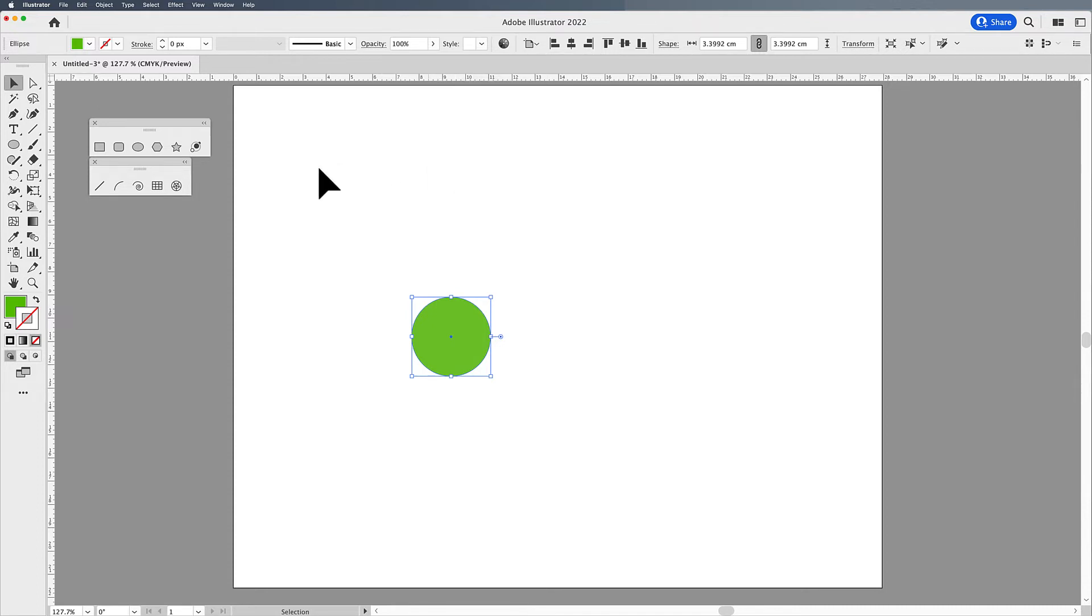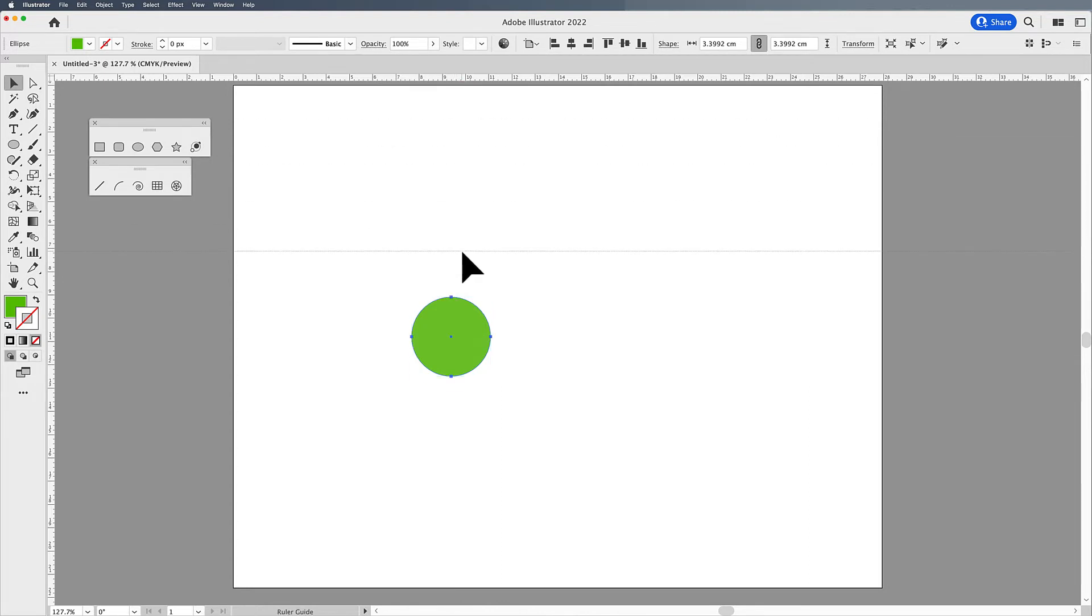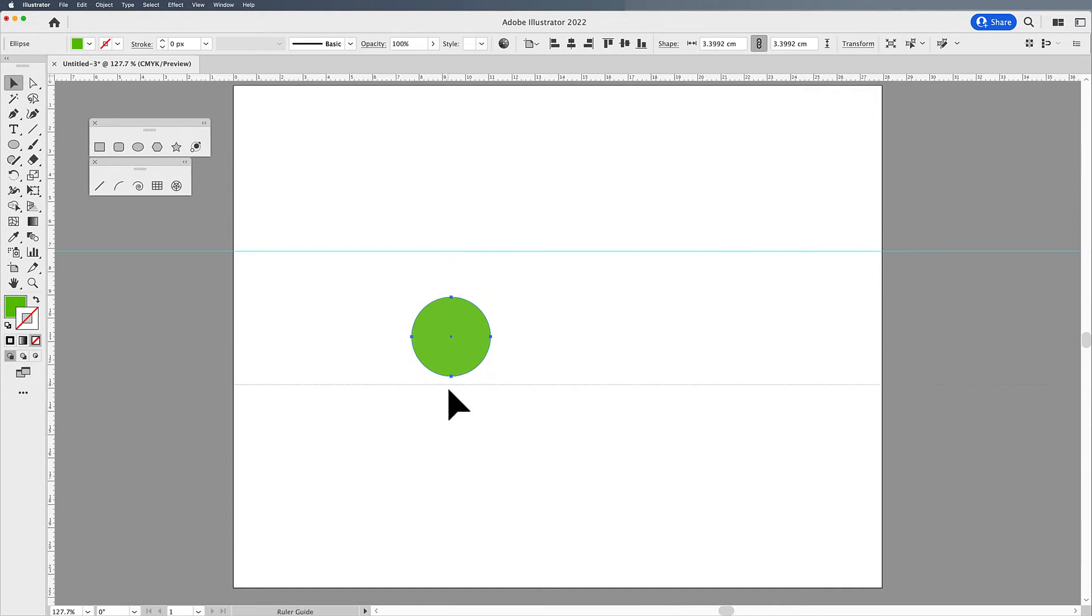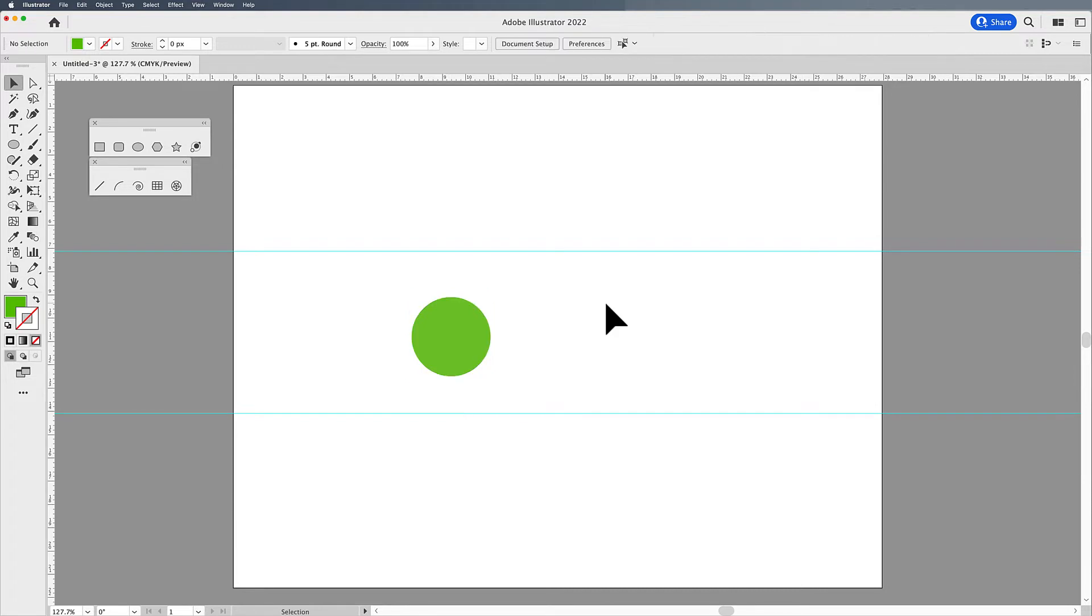In order to create manual guides on the page, you have to have your rulers on, and you're going to take your cursor, click from the ruler, and you're going to drag a guide onto the page. And you can drag multiple guides onto the page if you'd like to set up guides. The guides are cyan, and when you drop them on the page, they automatically lock on the page.